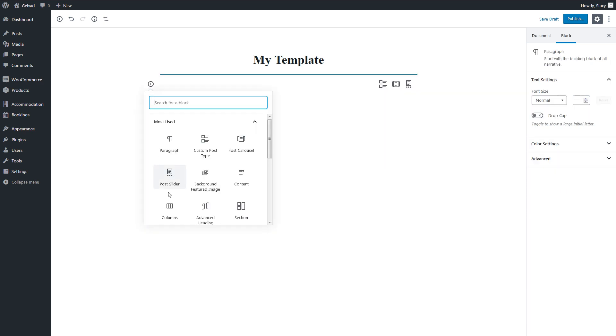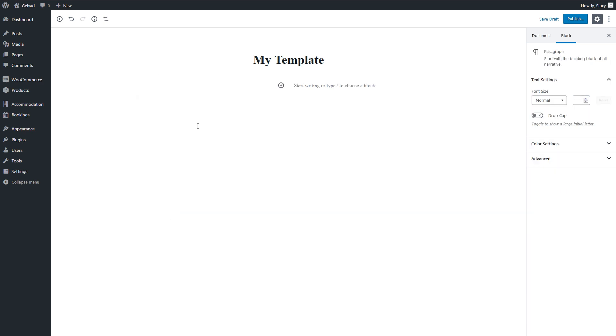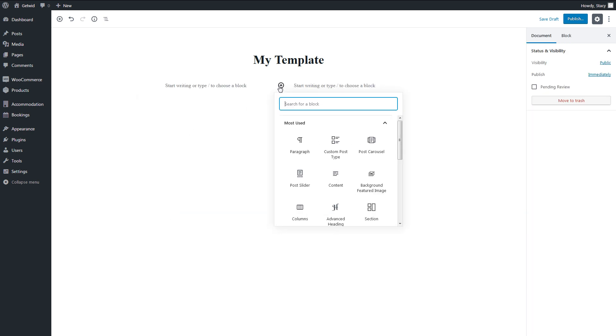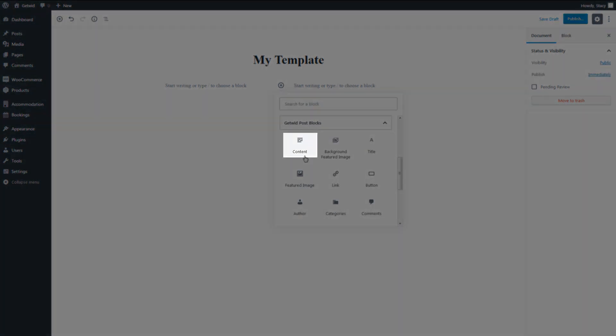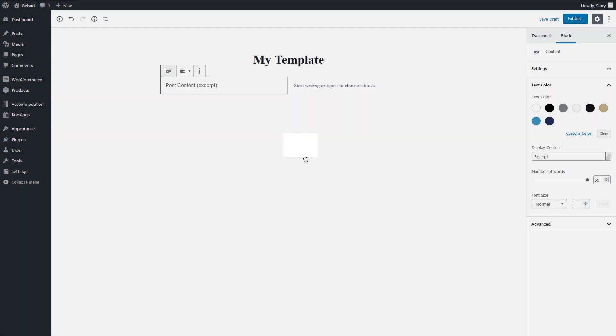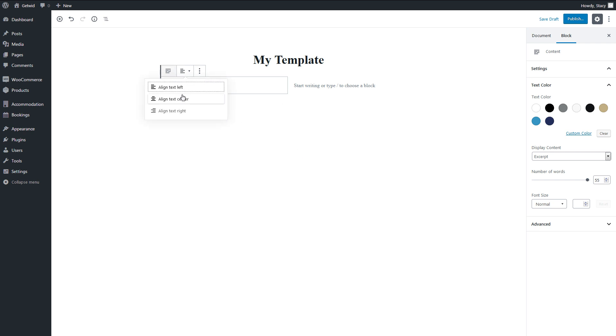The next block is content. It displays excerpt, post content, and full content. Its settings are text align and text color.